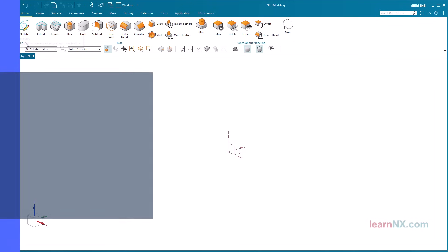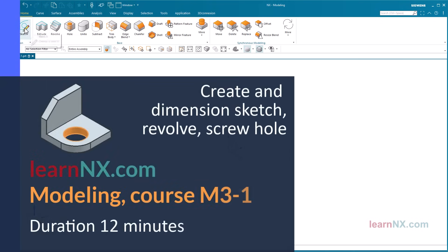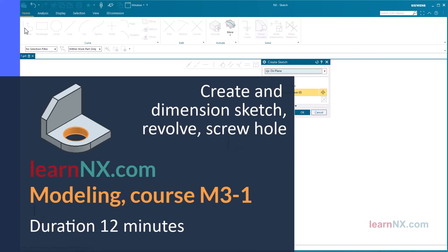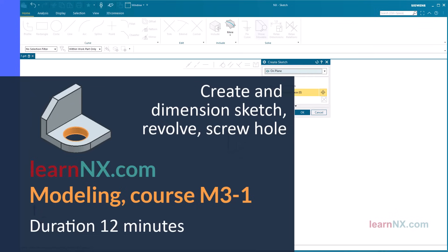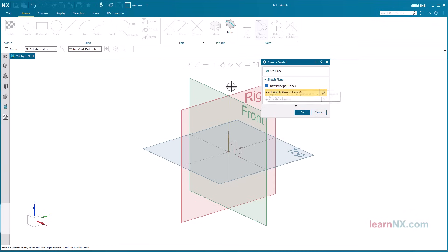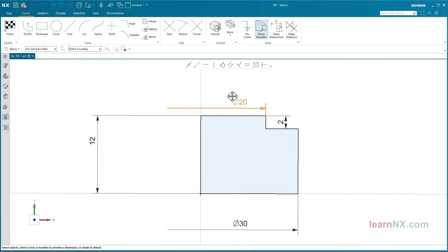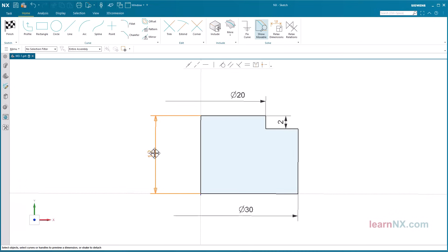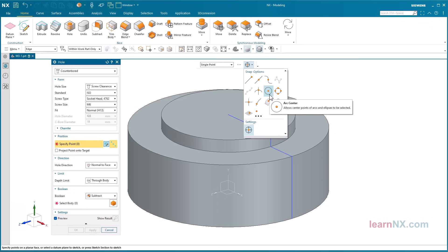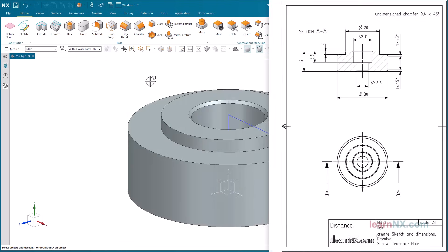Modeling Exercise M3-1, with the focus on Create and Dimension Sketch, Revolve, and Screw Hole. Create your first sketch and learn how to position and dimension them. The sketch is the basis for a simple revolve part with a screw hole. You will find a drawing for the part as a download in PDF format for printing, or you can open it on a second screen.